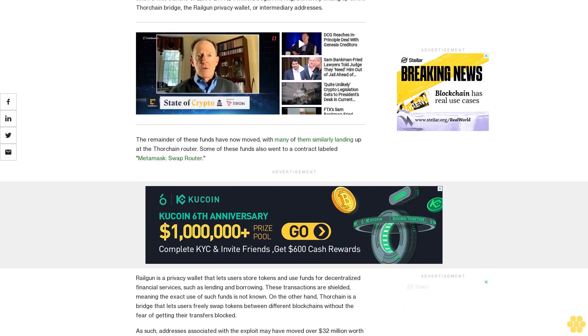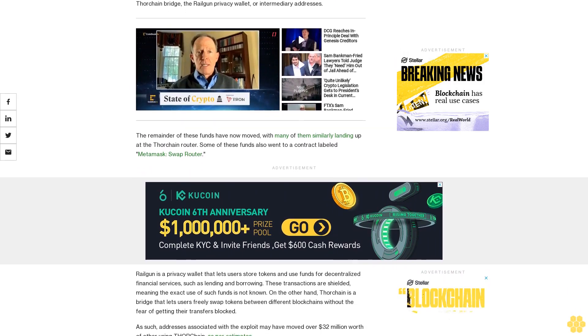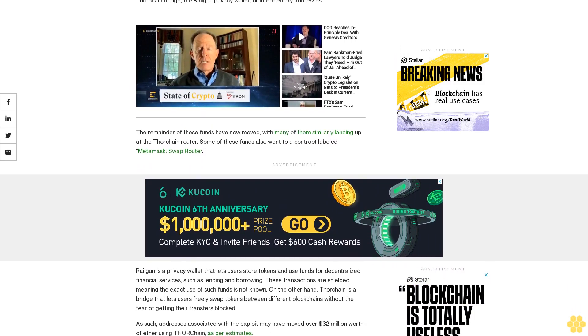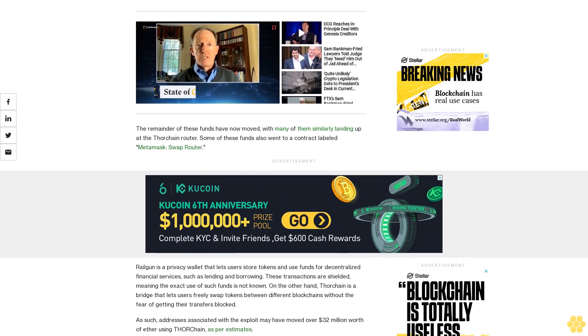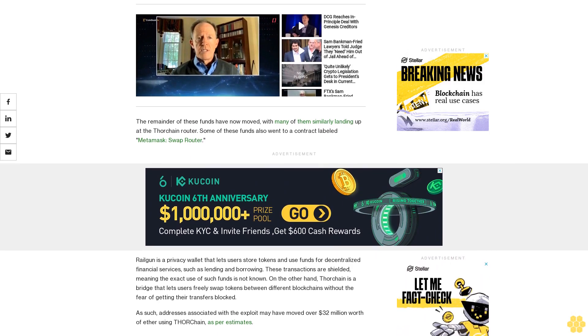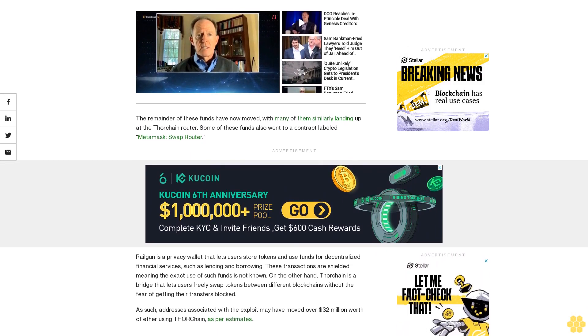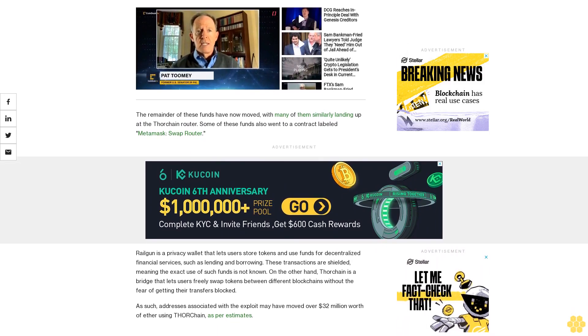As such, addresses associated with the exploit may have moved over $32 million worth of ETH using Thorchain, as per estimates.